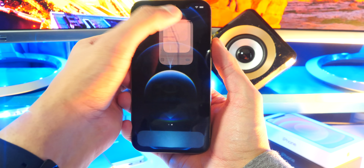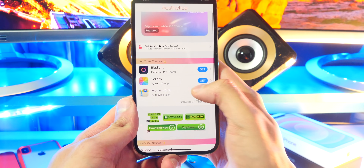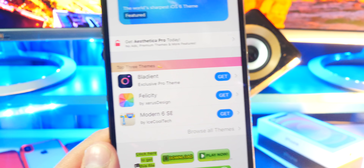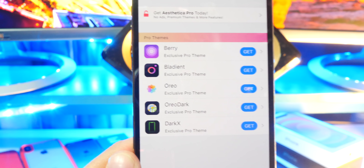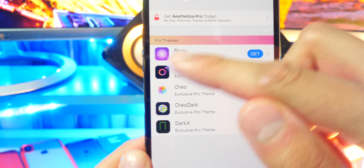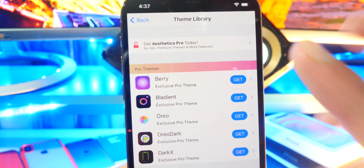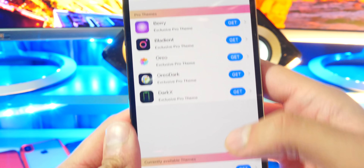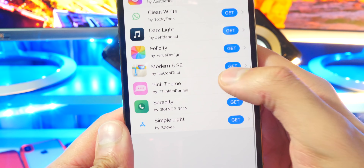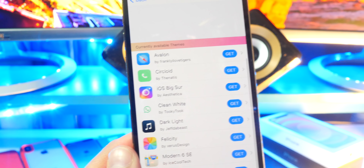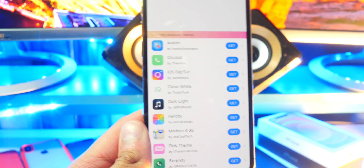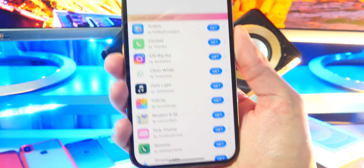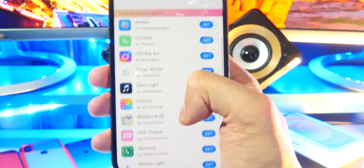So I'm just going to go back to Aesthetica and try another theme. These are the top three themes that have been downloaded. Tap on Browse All Themes and you have even more. These are the Pro Themes, which are paid — if you do buy Aesthetica Pro, you get these Pro Themes as well. But if you scroll down, look at all the free ones — they'll constantly be added, so the list will just be constantly expanding. This just came out, so this is so cool.